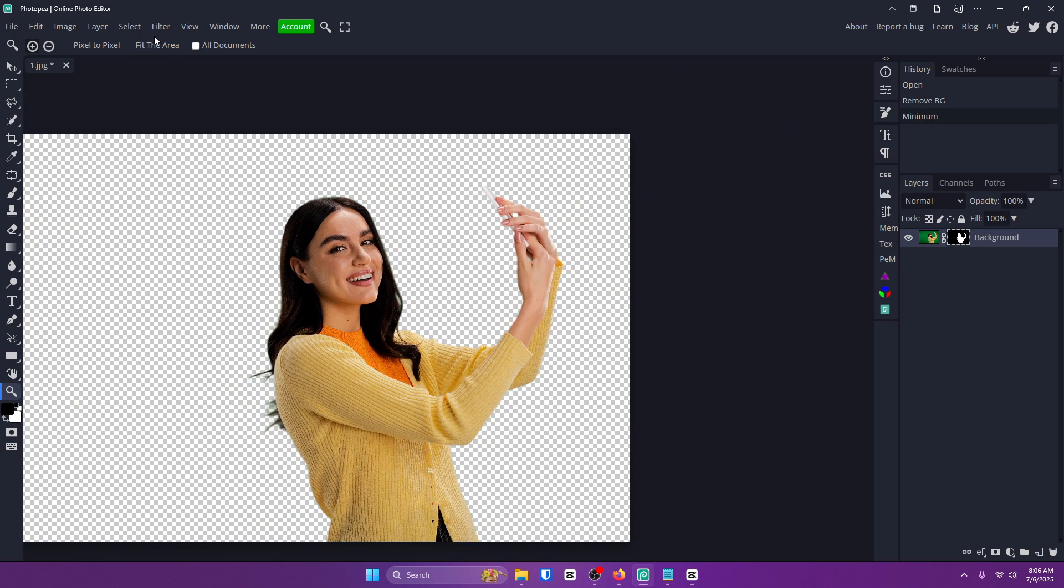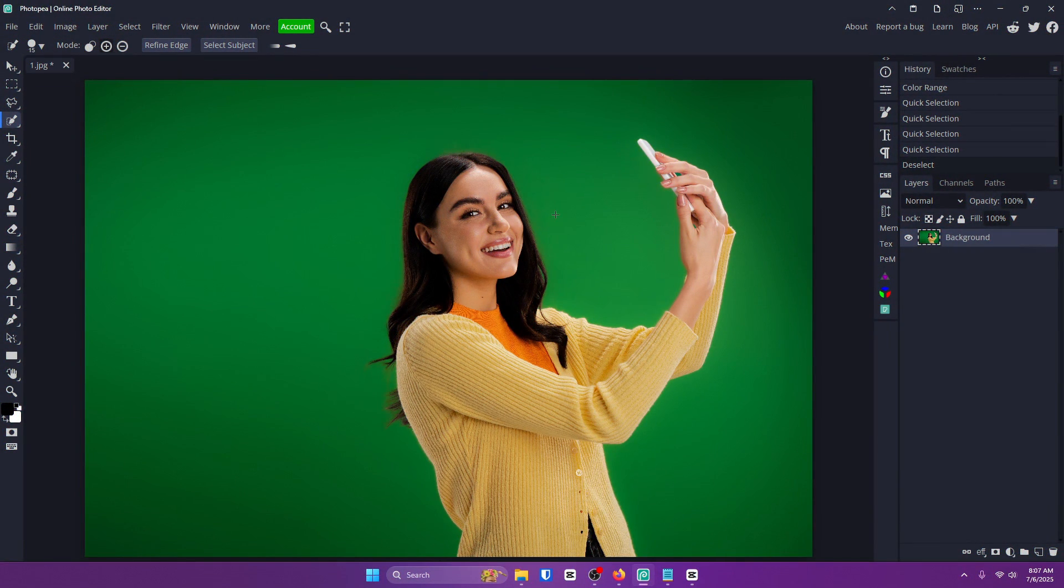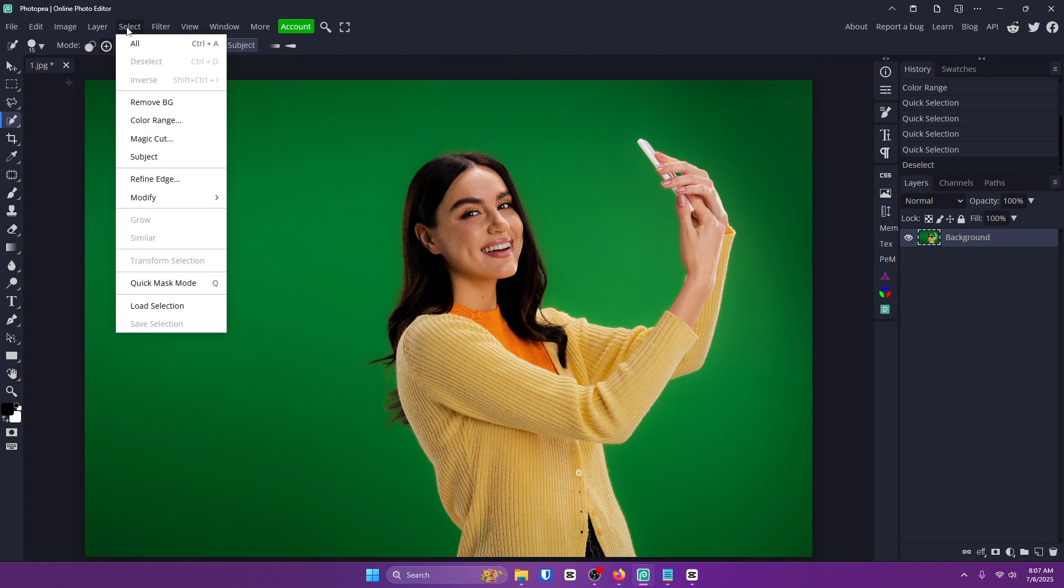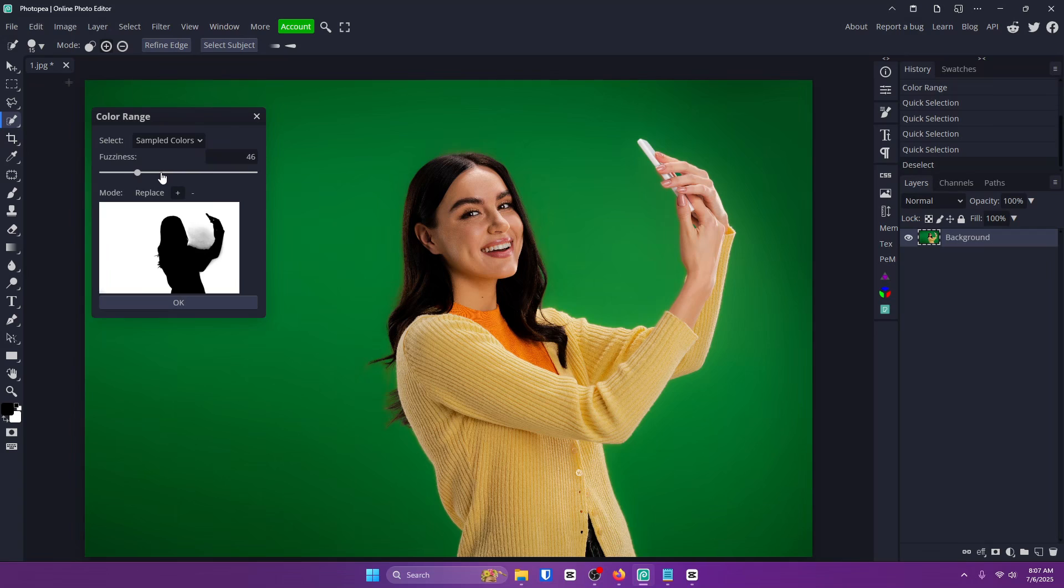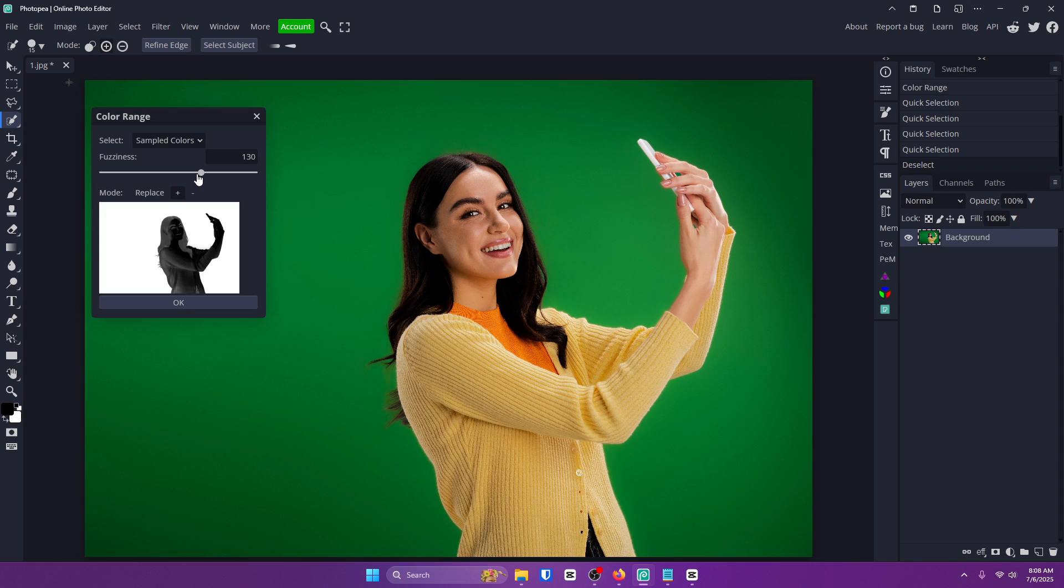Now let's move on to the second method. This next method is a little bit more traditional than the last. All you want to do is go up to select and color range. From here choose the plus sign and for the fuzziness just pretty much go until there's no gradient. Go until it's just your subject. But you don't want to go too far because then it'll start to make your subject transparent.